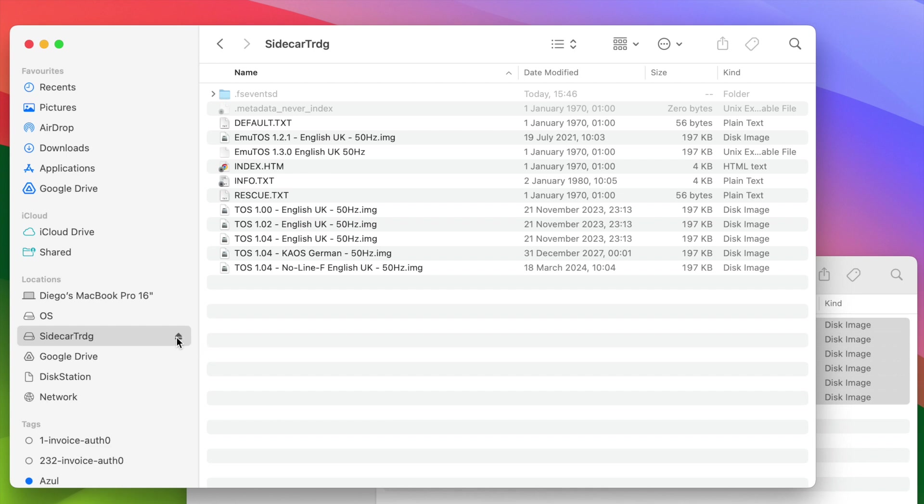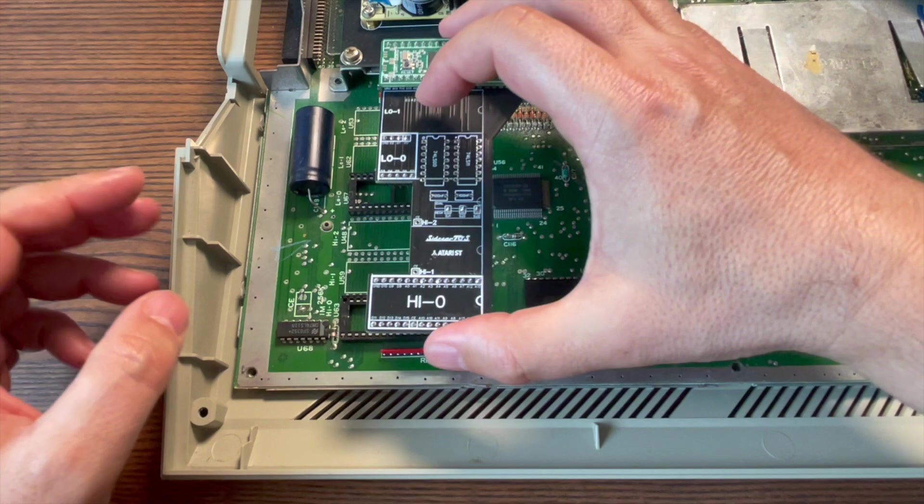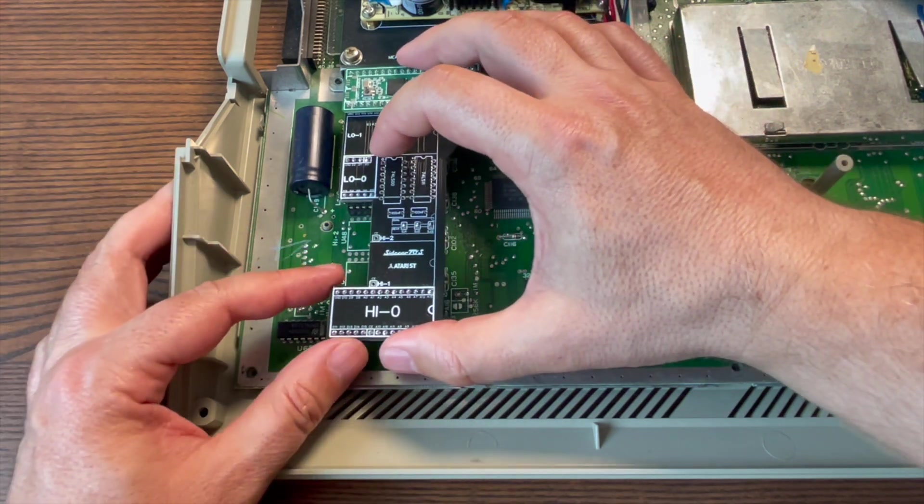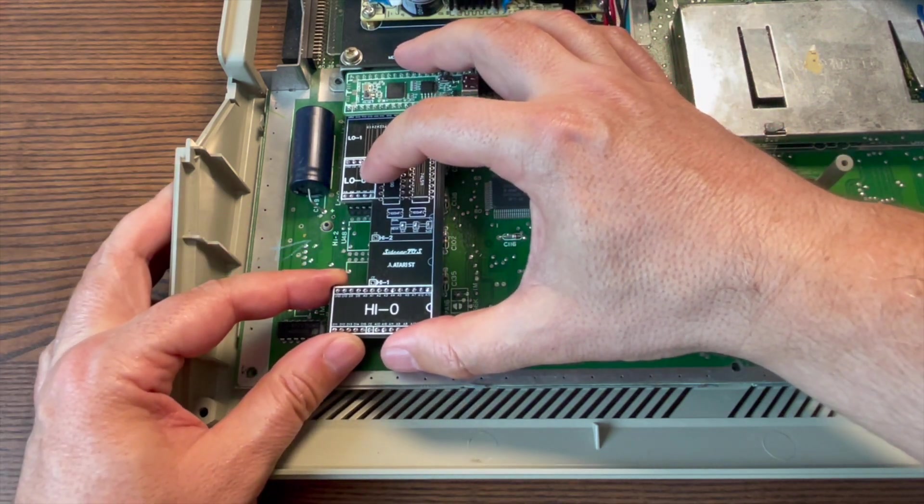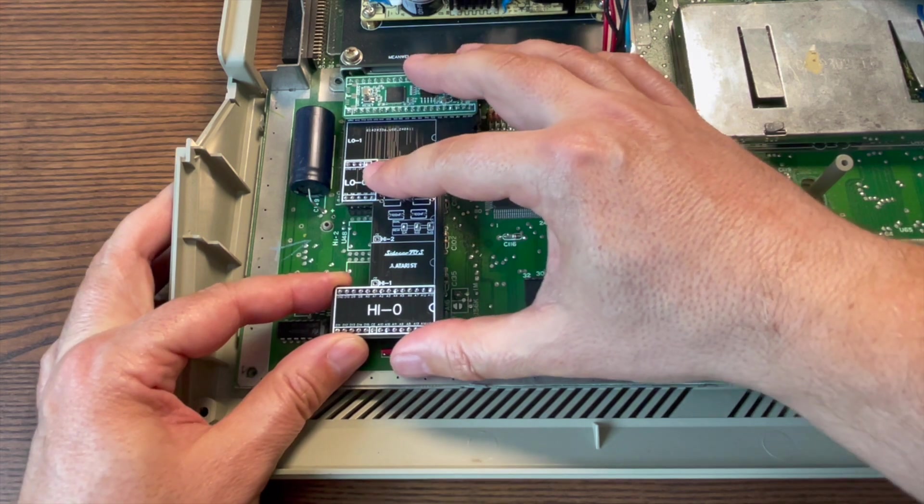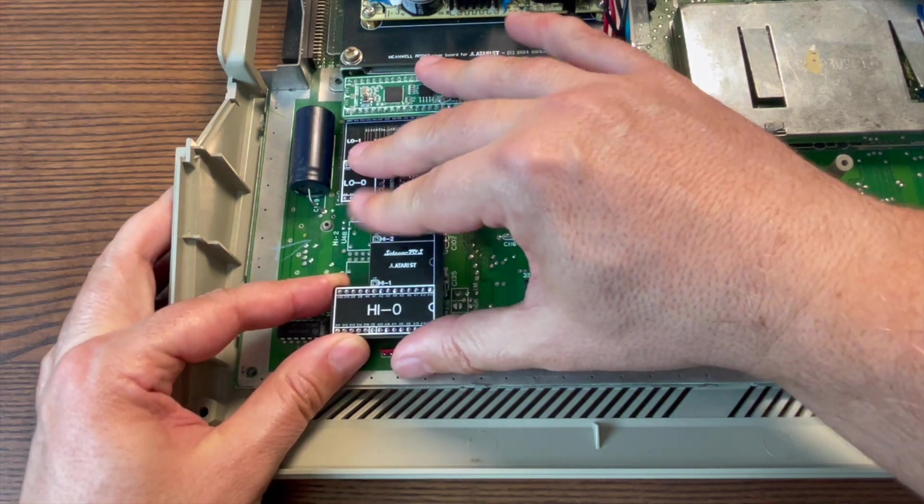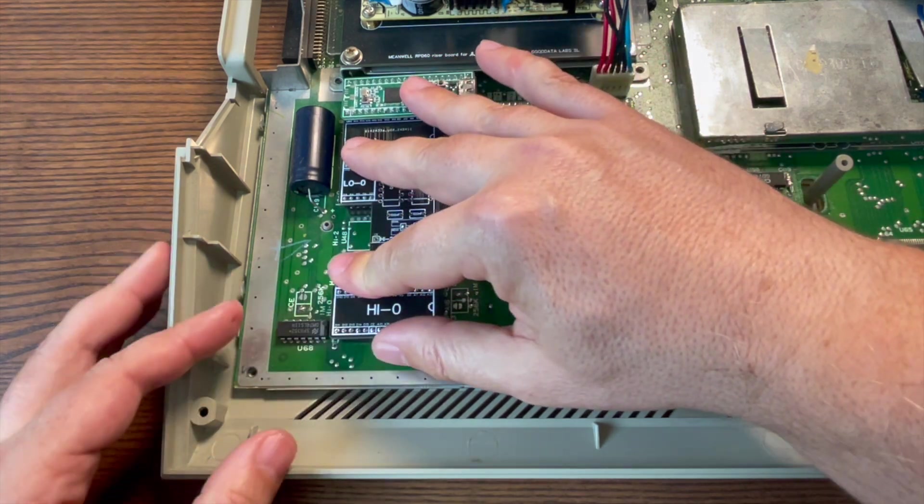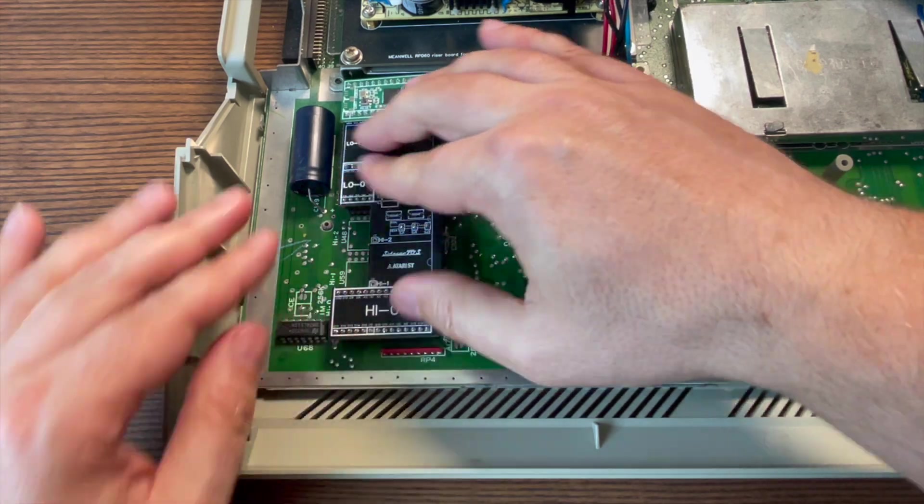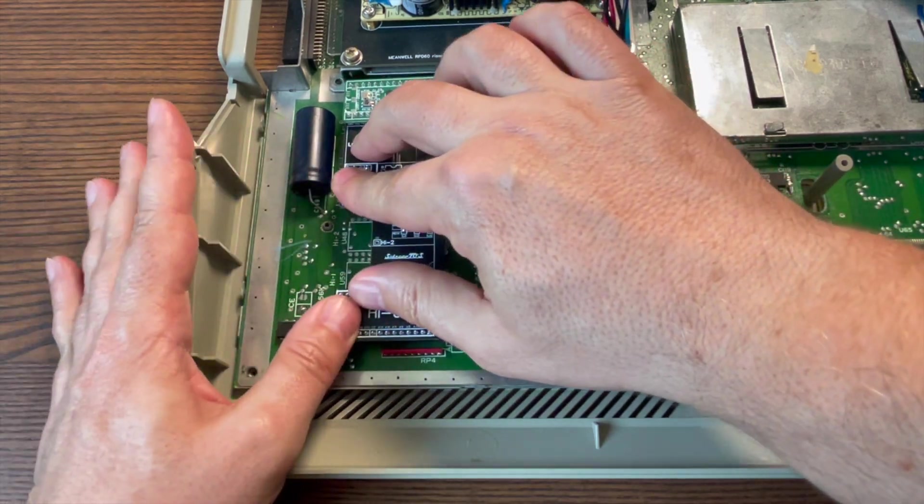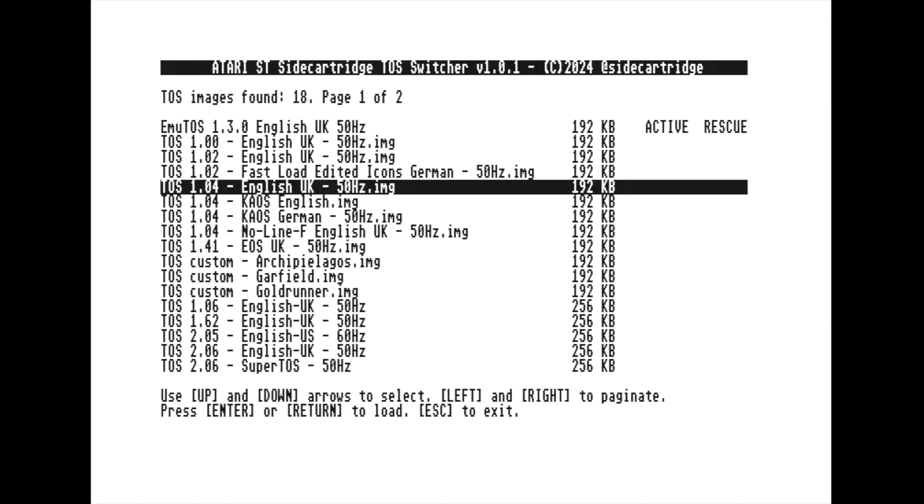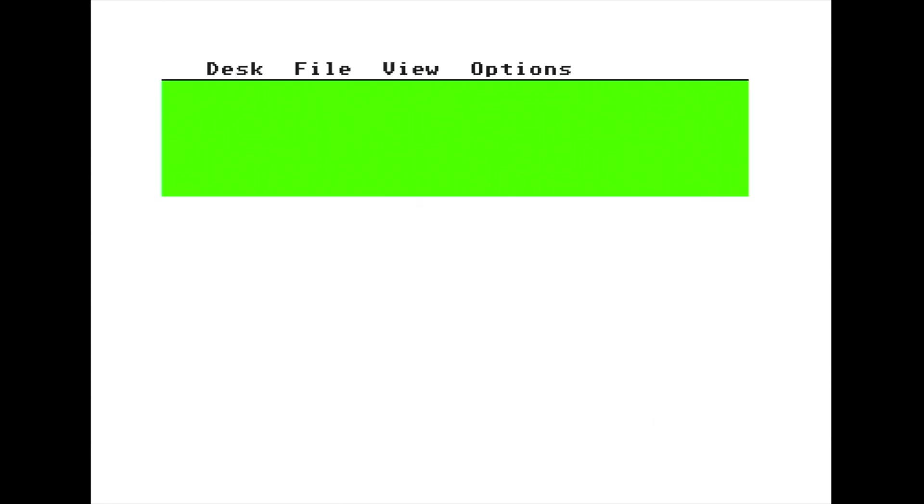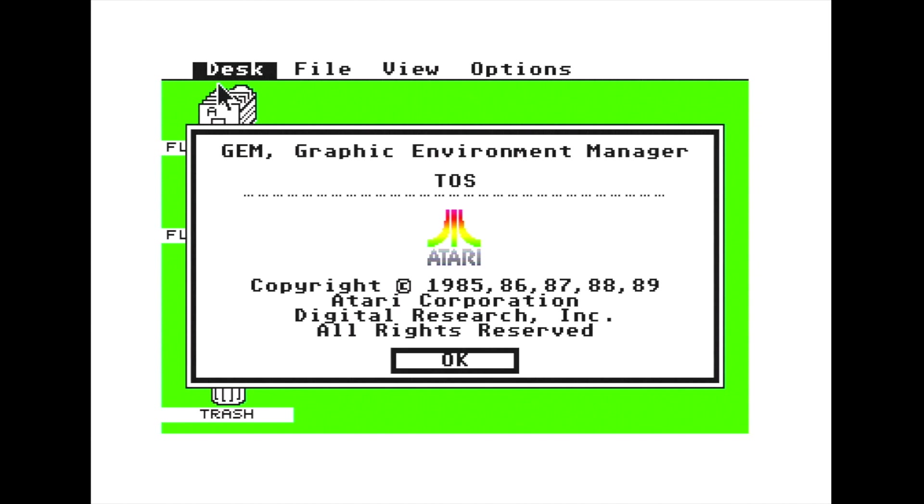And also, I will run performance tests to see how they perform on real hardware using the SideCartridge TOS emulator. While any user can test these custom TOS versions on emulators like Steam or Hatari, we're going to use real hardware with the help of our infamous device. There's nothing quite like the authentic experience of the real hardware. So, let's get started.